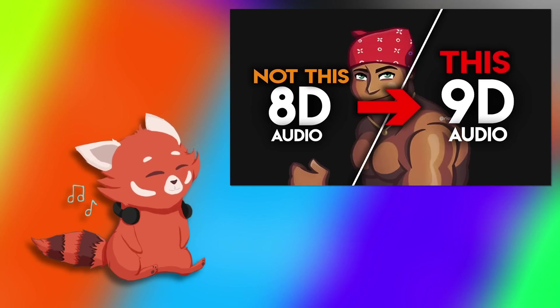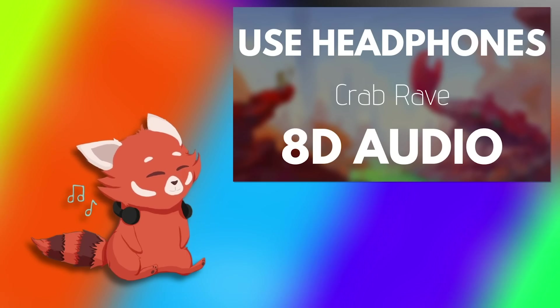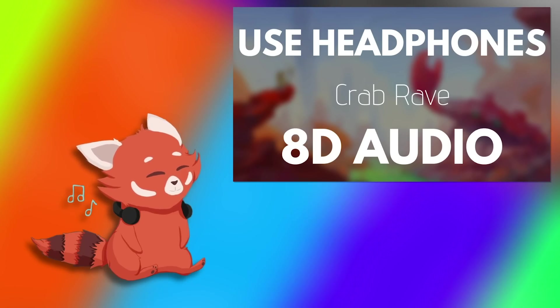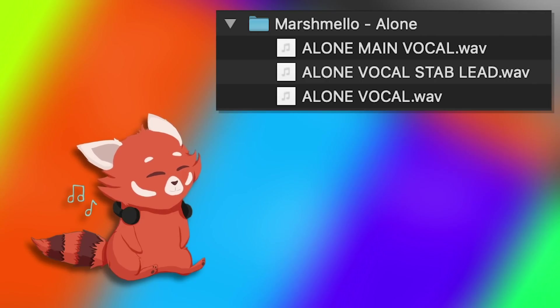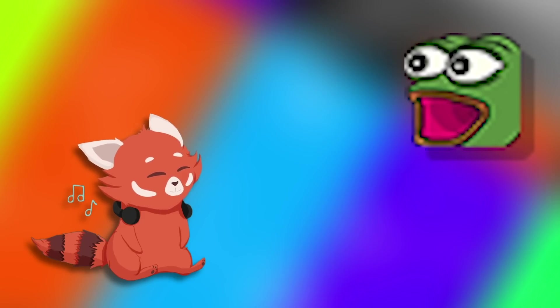So what the heck even is 9D? 9D is 8D but now they've discovered that songs can have stems. Basically at this point they're taking a song and separating the acapella from the actual track. So now the acapella rotates around in different directions from the actual track.